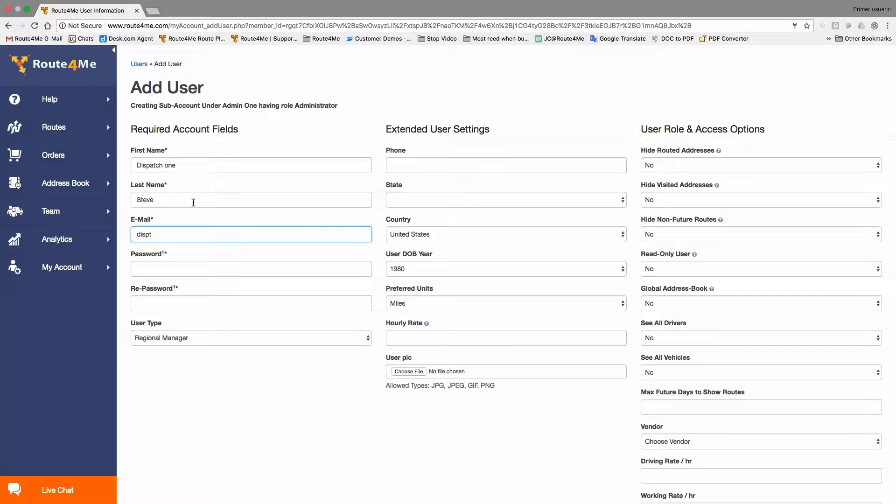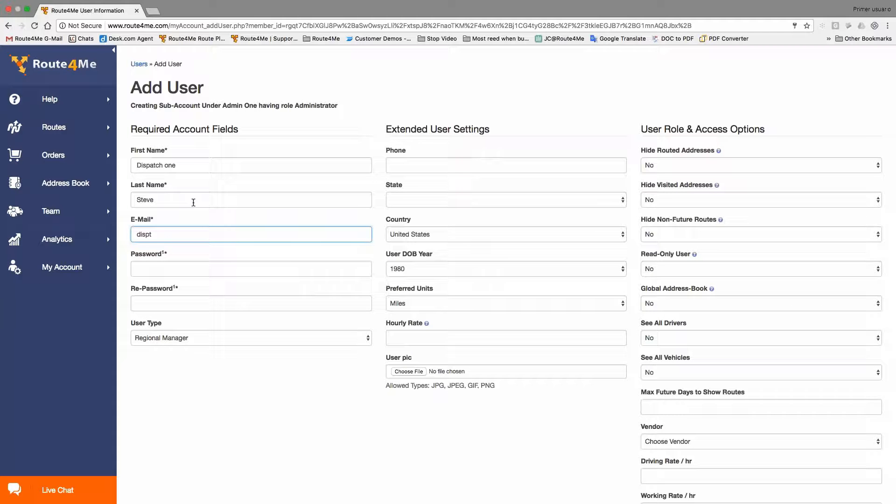Hi, this is JC with Route4Me. Who do we have on the call? Hi JC, my name is Steven. How's it going today? Pretty good. And you, Steven? I'm doing quite well. Fantastic. I understand, do you have some questions about your trial?